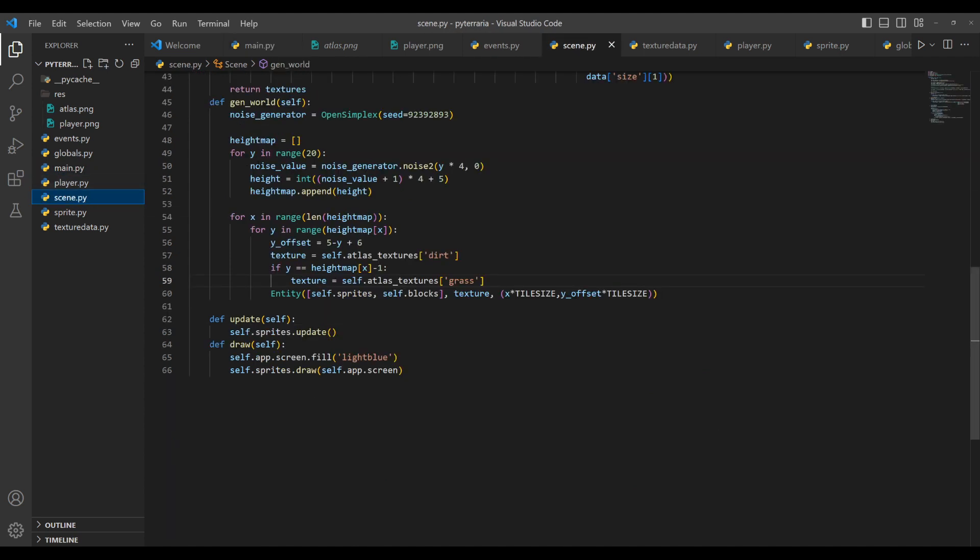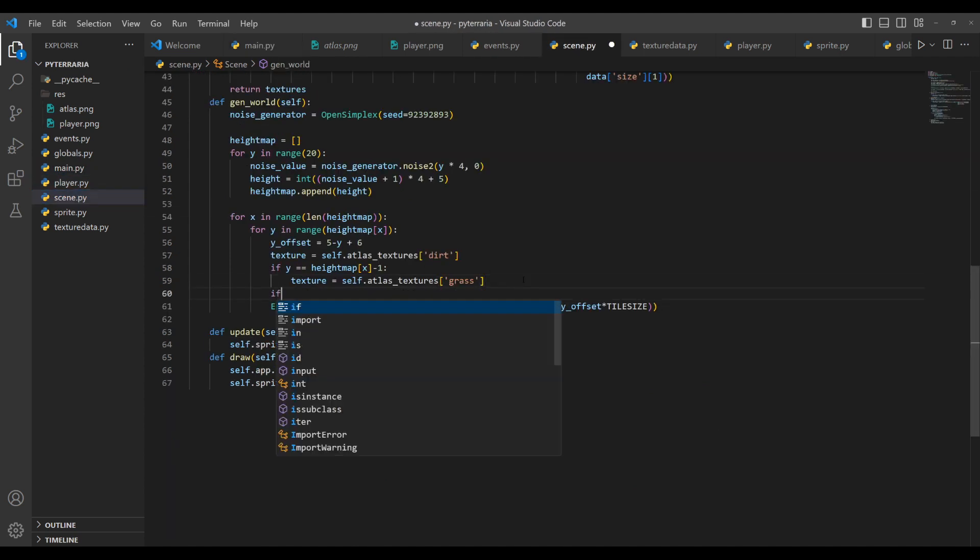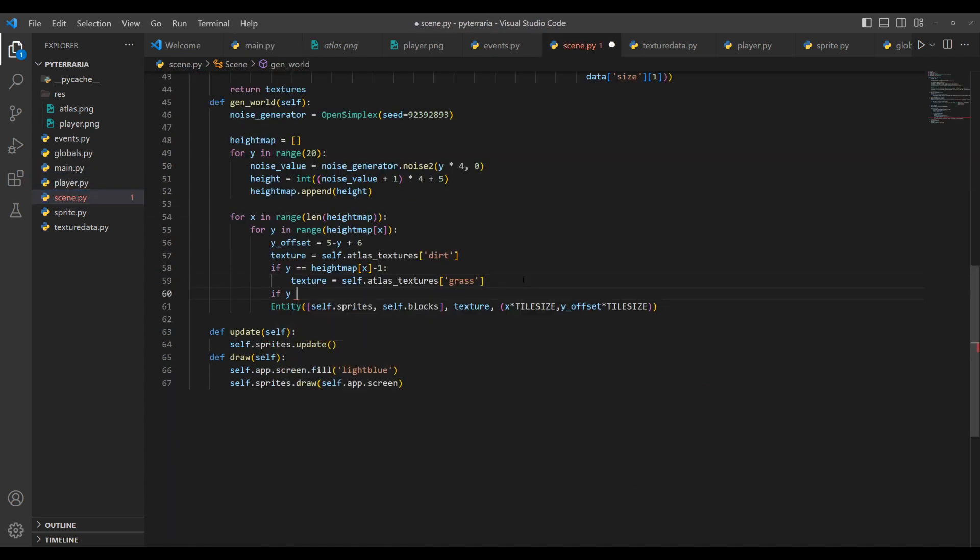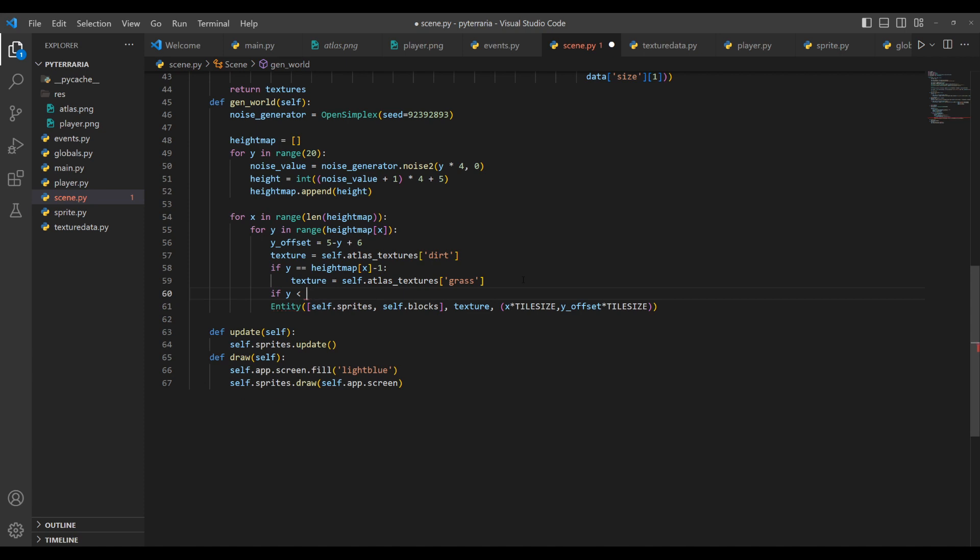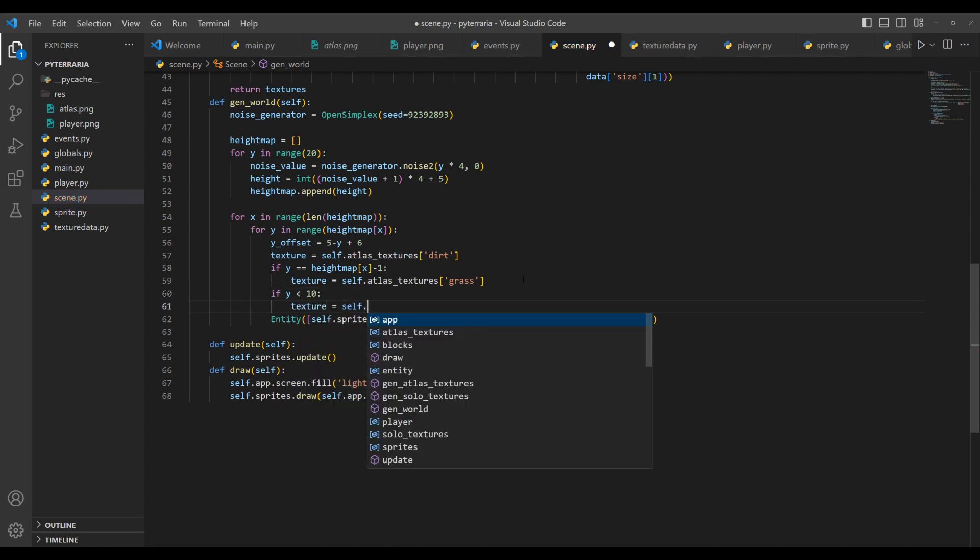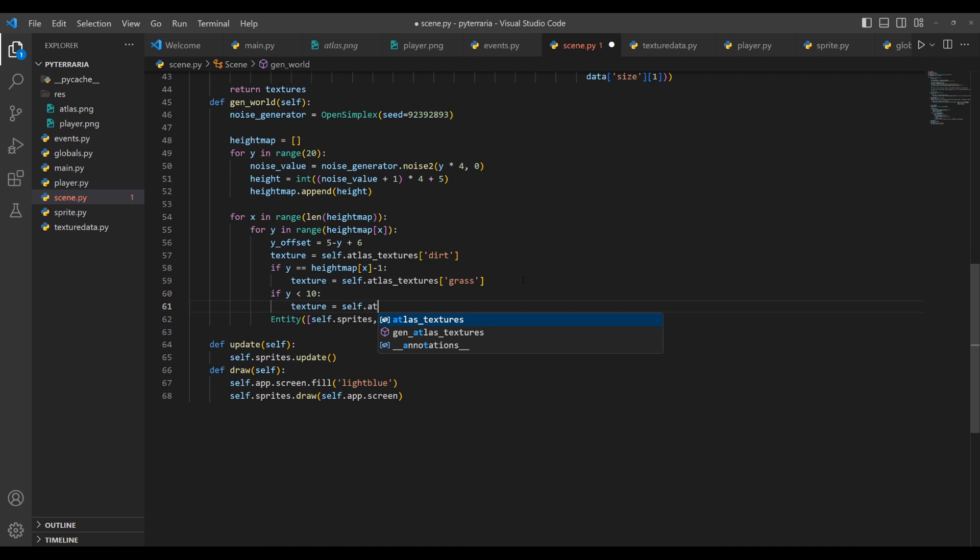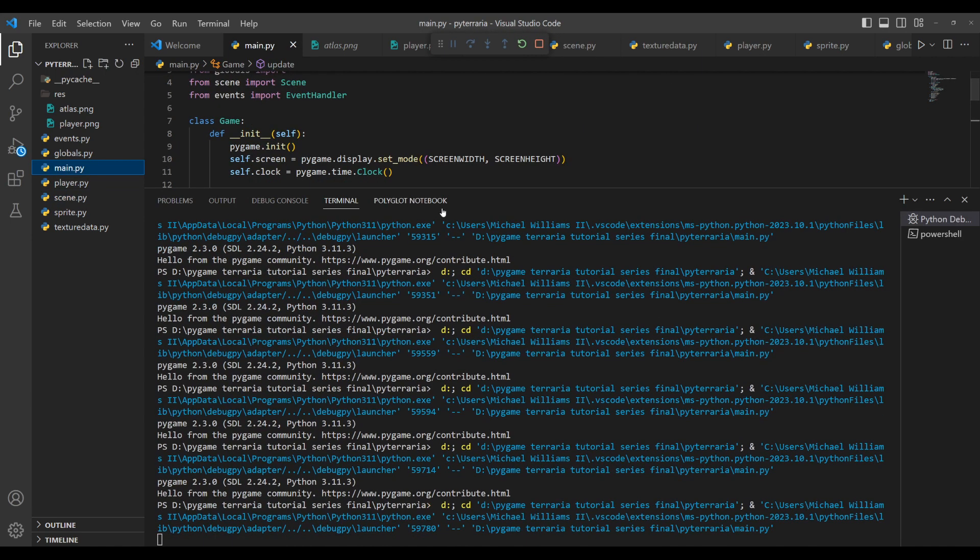And you can use the same pattern with things like stone. So let's go to the scene here and we'll do one more check. And this will be like, if Y is let's say less than three then, or let's do actually, since we have like a lot, let's do less than 10. And then we'll do texture equals self dot atlas textures at stone, go to main, run it. And that was definitely way too high, but you get the idea.